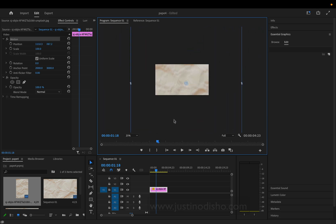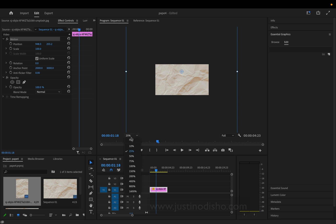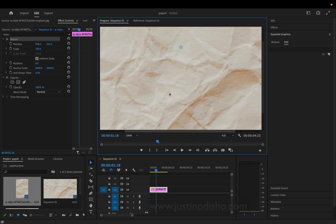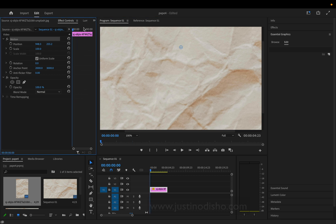you can see how much room we have to work with. That's why you might want something bigger so you don't have to scale up too much and lose quality. We're going to create a few simple keyframes. I'm going to click the stopwatch icon on the position and go to the very beginning of the clip,